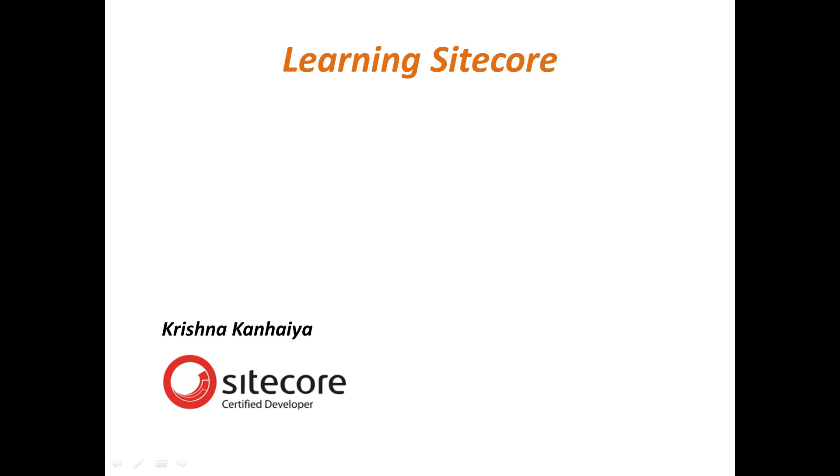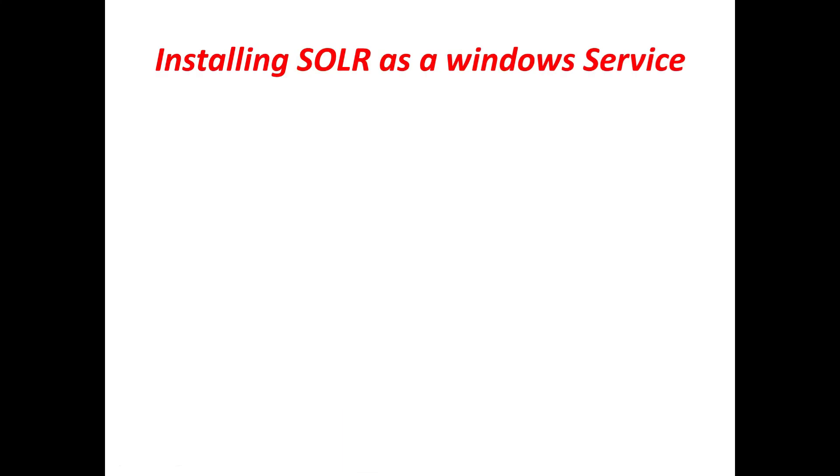Hello all, thank you for joining. I am Krishna K, certified Sitecore developer. Today we are going to see how we can install SOLR as a Windows service. SOLR, as most of you know, is a search engine, a search indexing we use for searching the items or contents within Sitecore or any other platform.